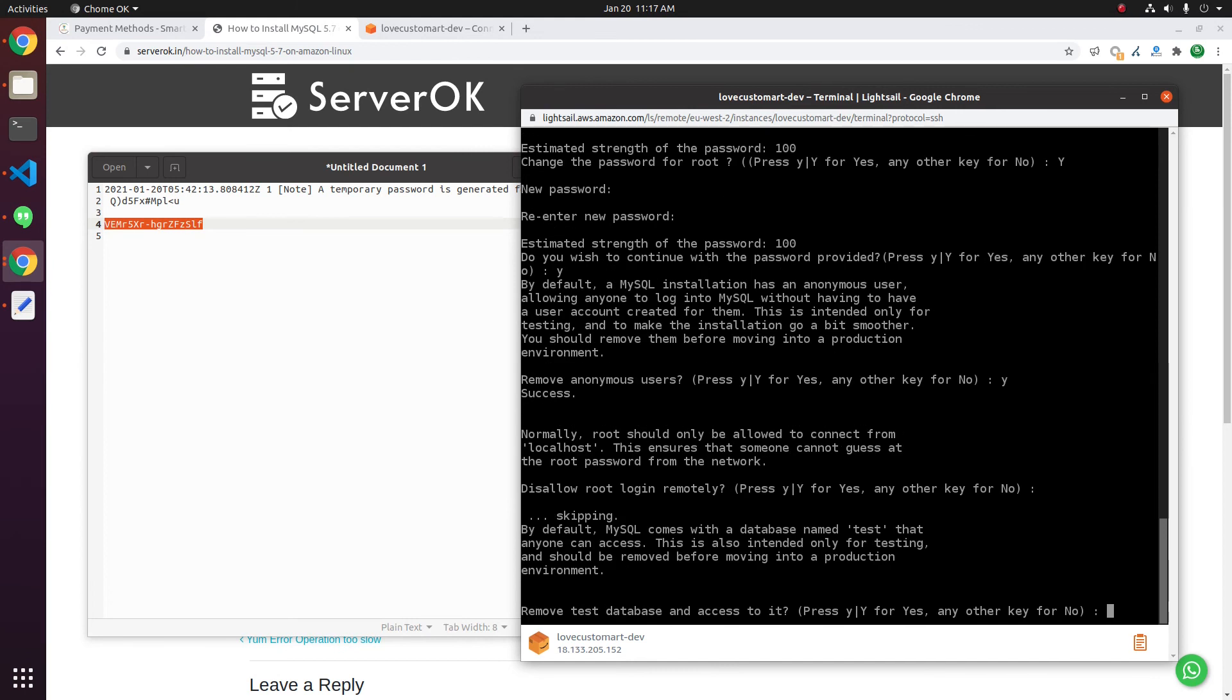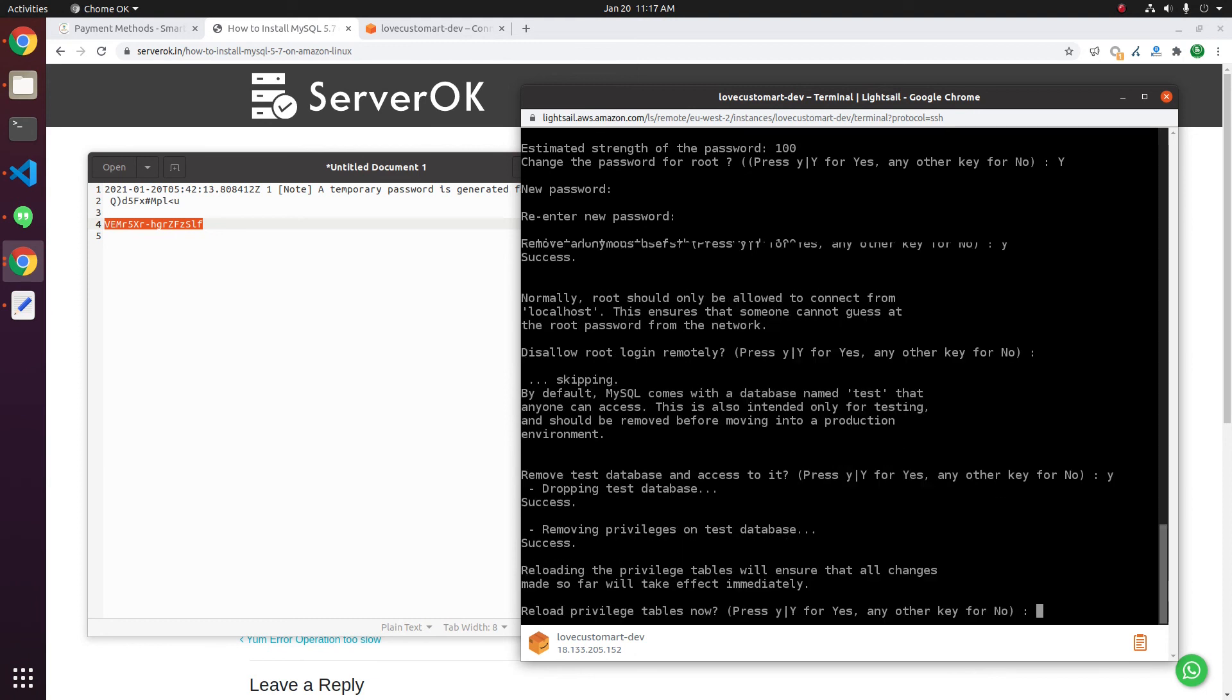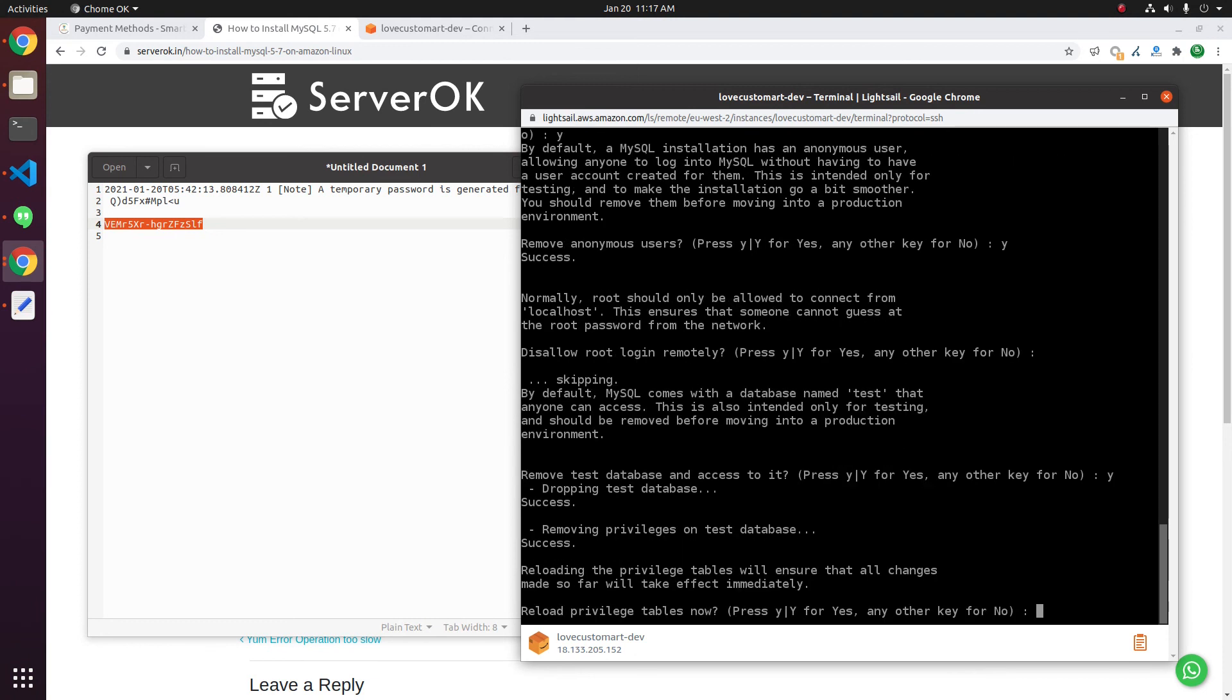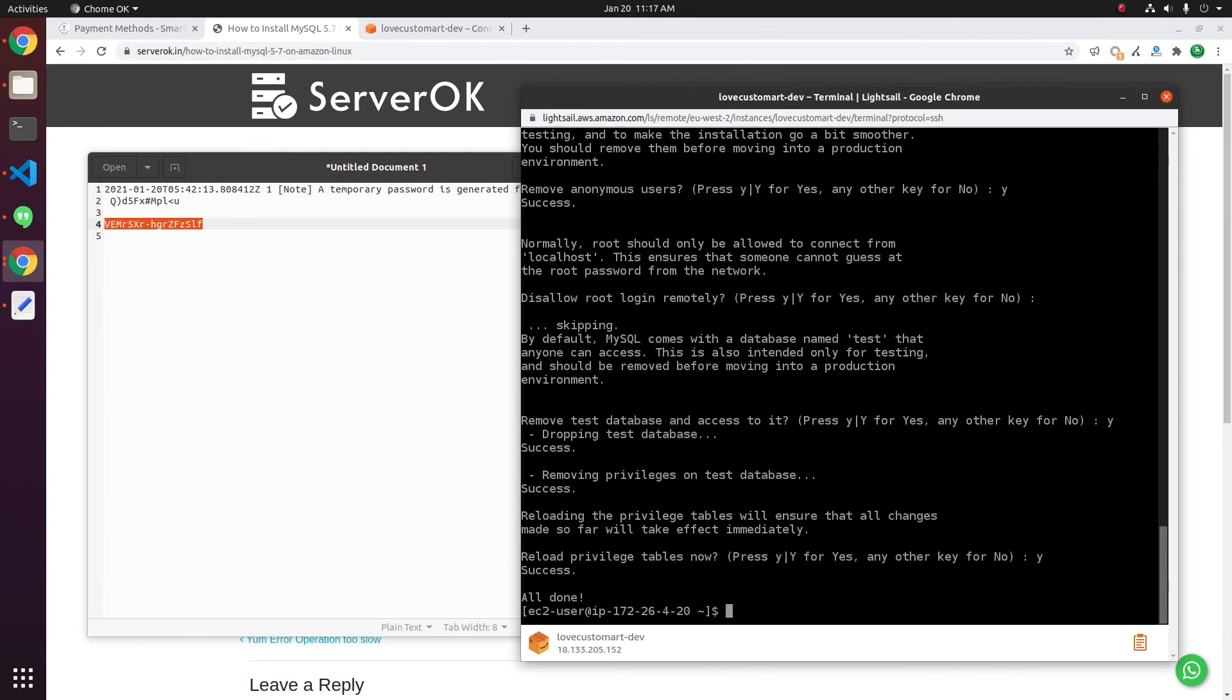Remove test database? Yes. There will be by default a database with the name test that we will be removing. Reload privileges? Yes, press Y.